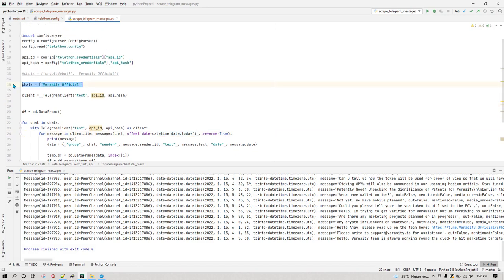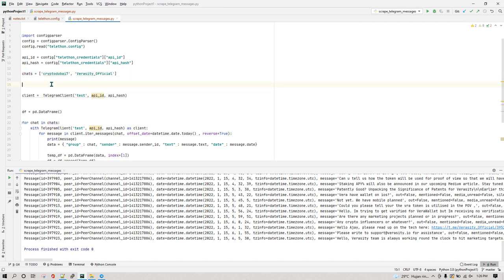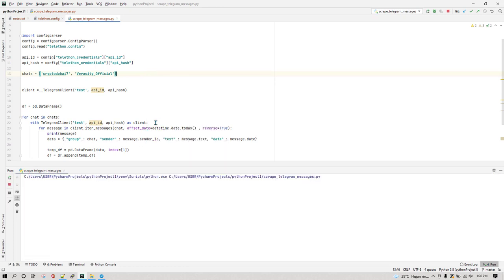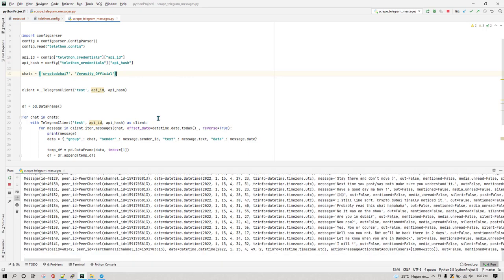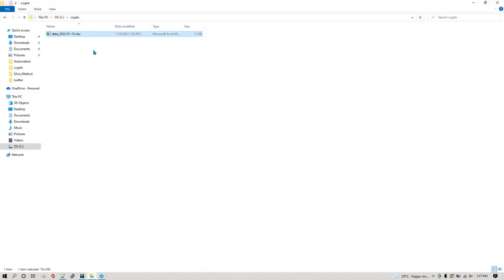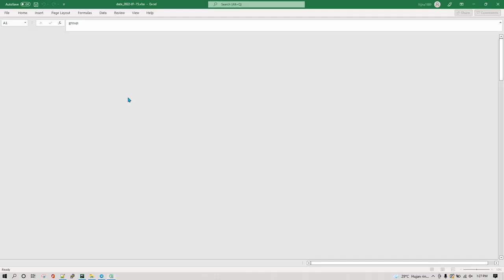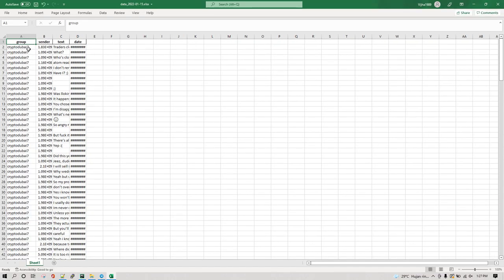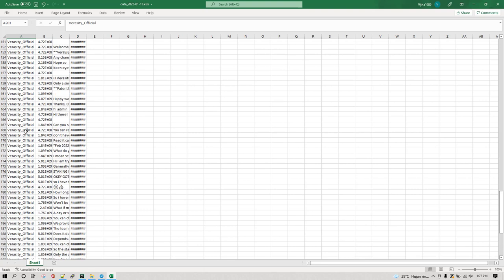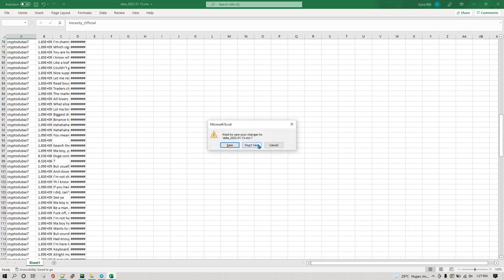Now let's run the program for multiple groups. I'm going to remove the single group and uncomment the multi-group list. You can run it for as many groups as you want — there's no limitation. Running it again will take a little longer since it needs to pull data from both groups. The old Excel file gets overwritten. Opening the new file, we now have data for both cryptodubai7 and, scrolling down, veracityofficial as well.